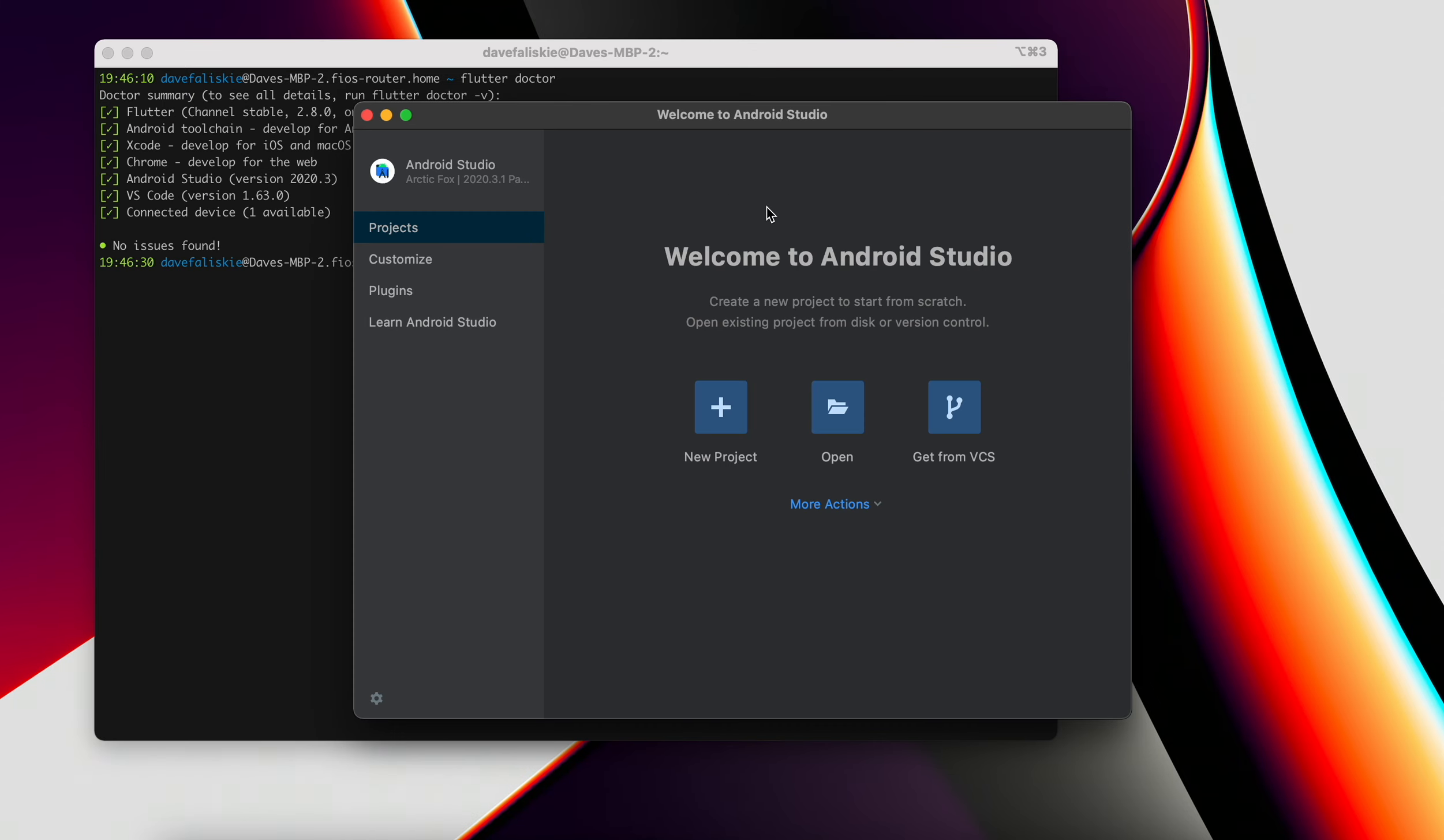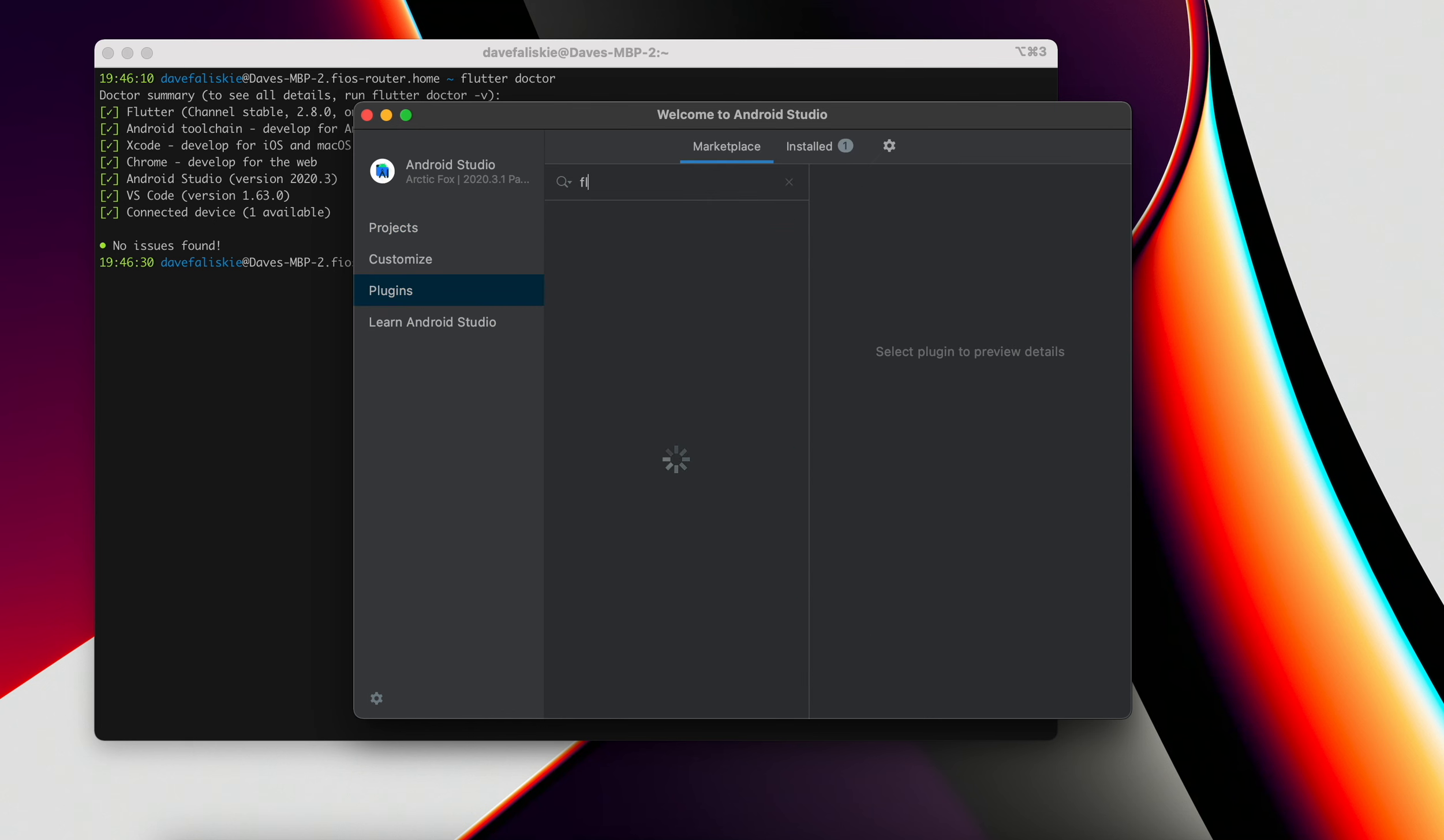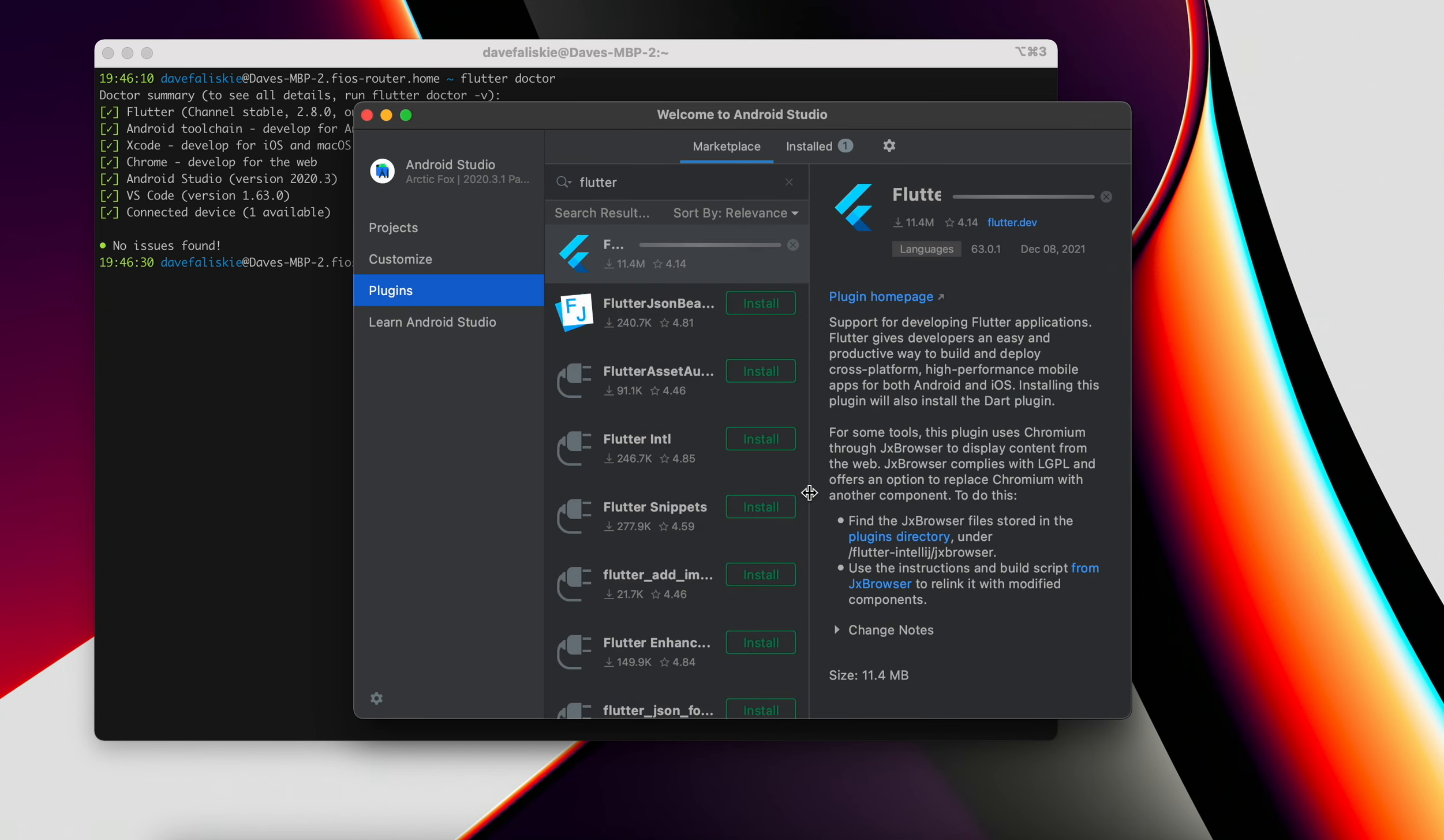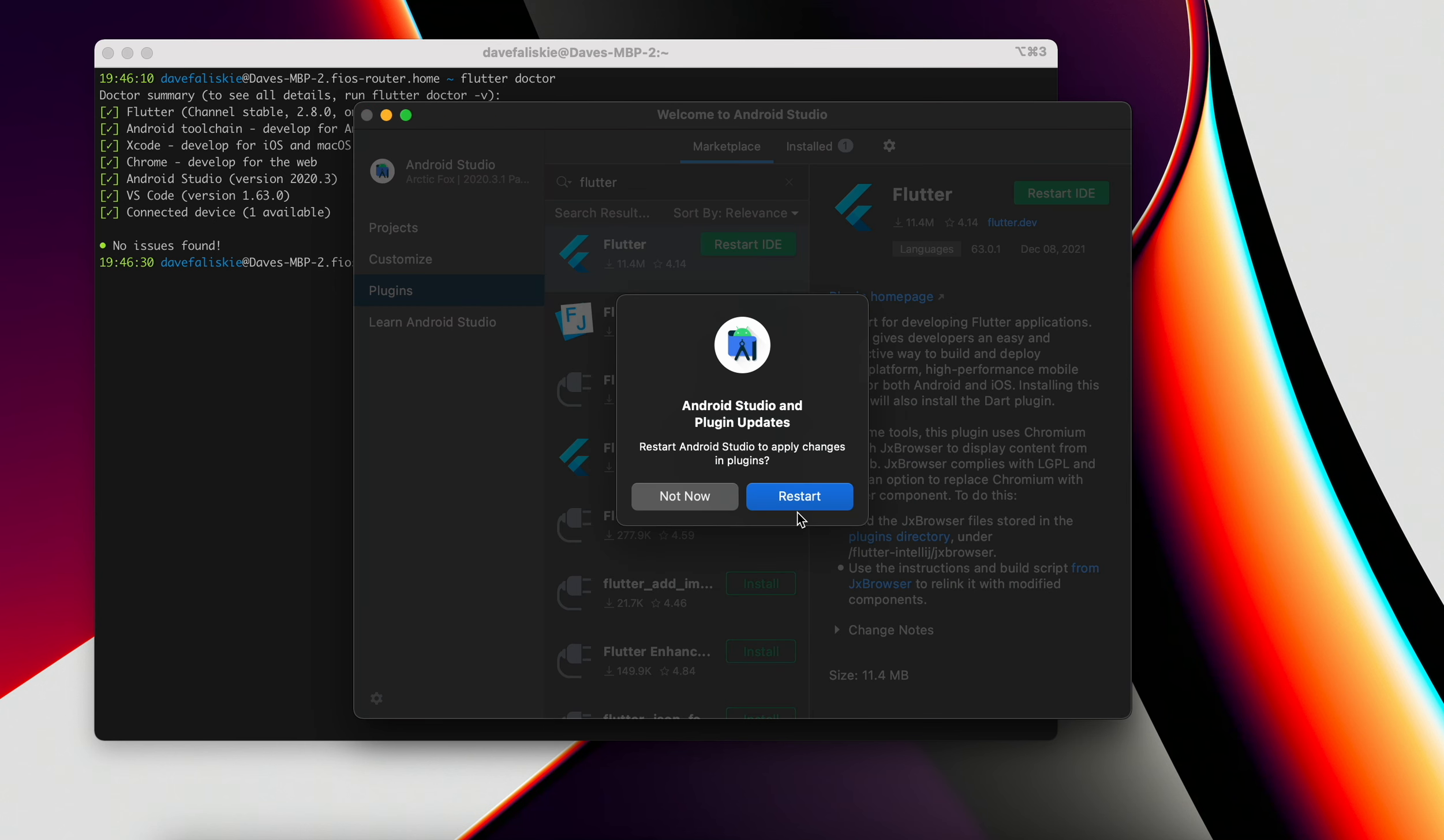Next, we go back into Android Studio and click on plugins. We're going to look for the Flutter plugin and go ahead and install that. We'll go ahead and accept and install. And now we can restart the IDE.